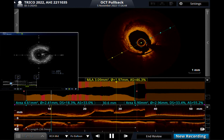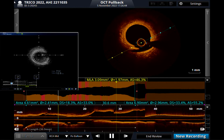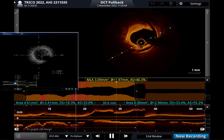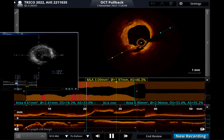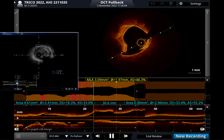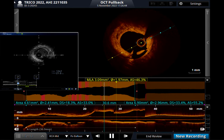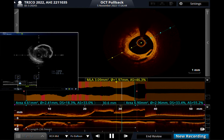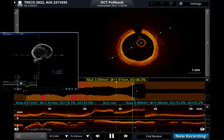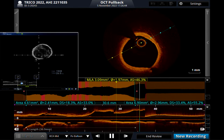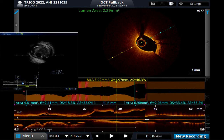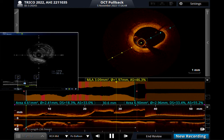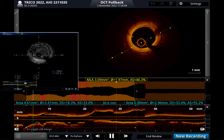Now the simultaneous pullback. We can identify the dissection clearly by OCT, but it might be difficult by IVUS. We can also identify calcium thickness by OCT, but it might be difficult to identify calcium thickness by IVUS. We can identify calcium by IVUS, but there are some differences. OCT provides much more detail and is easier to understand what really happened within the coronary artery.